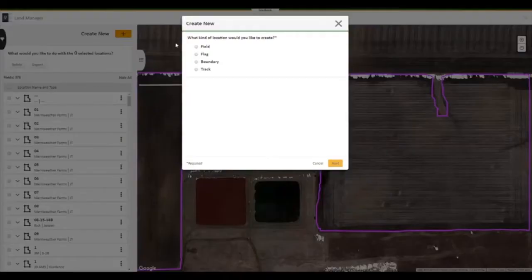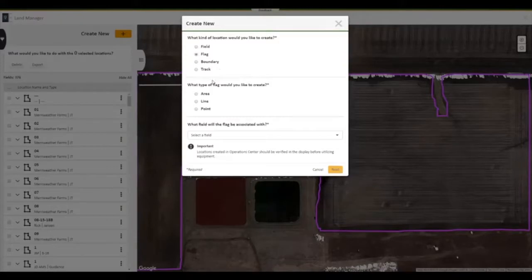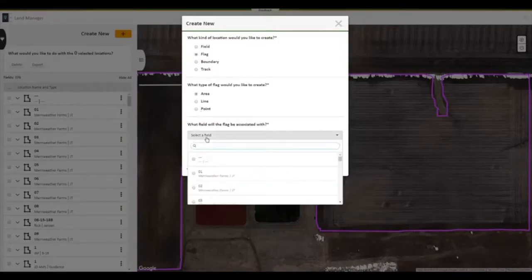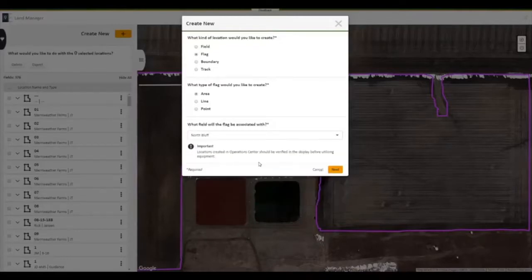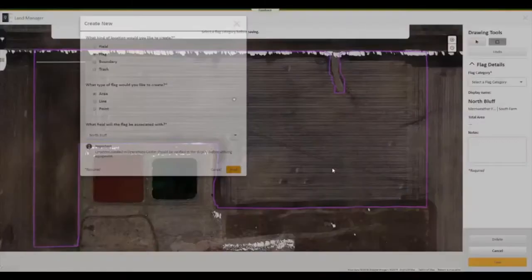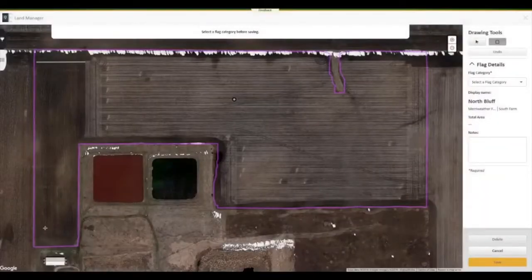The last type of flag we will use is an area flag. This will allow us to mark out a weed patch in a field we want to spray. We will go through the same process of adding the previous flags, except we will select area flag, then select an area and categorize the flag.